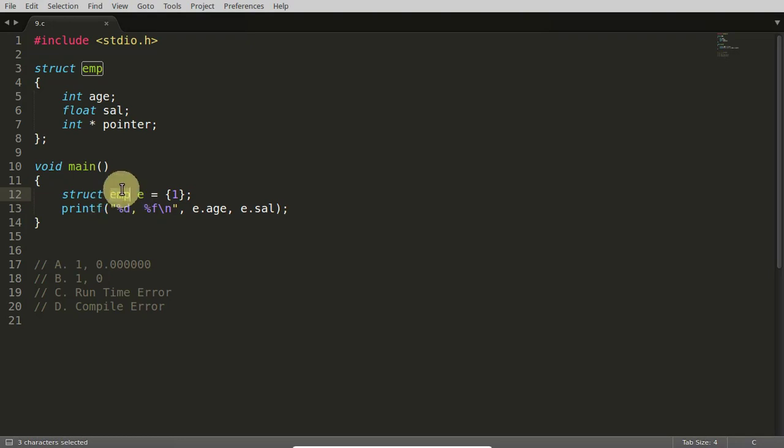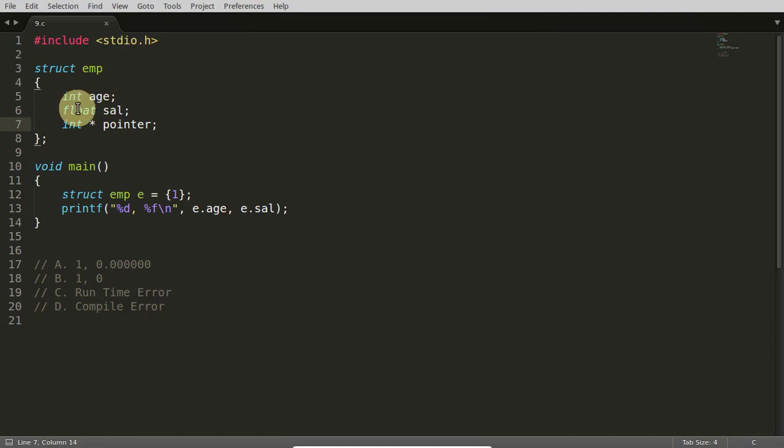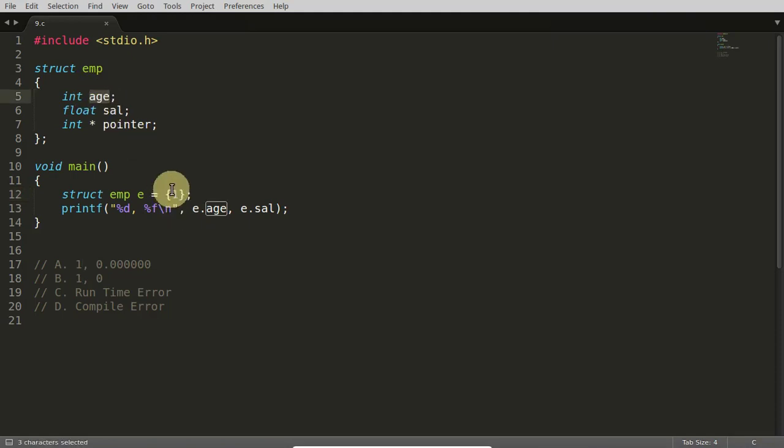Okay, so you have this EMP and its data type is consisting of three data types: age, sal, and integer pointer. I mean integer, float, and integer pointer here. If you will give it like this, the first element will get assigned here. So this age is getting this one and rest of the members are not getting anything.